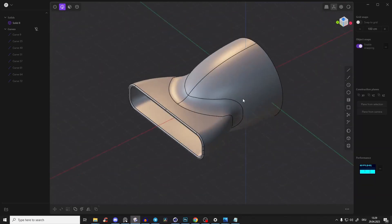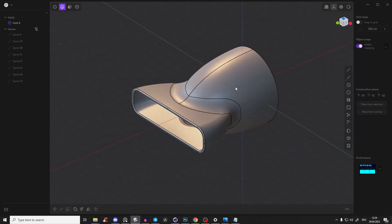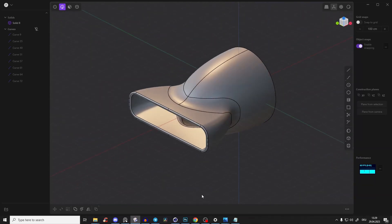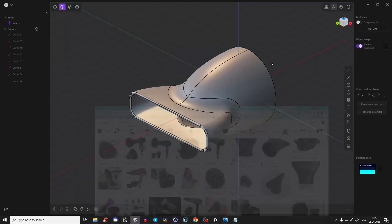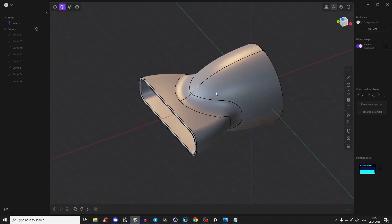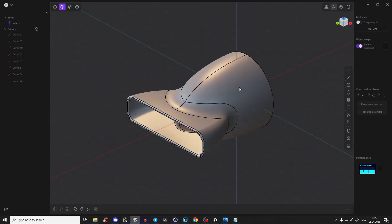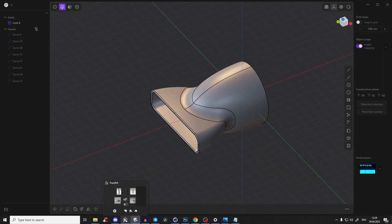Hey guys, Nikita here. Quick tutorial on how you can create this shape — like the kind you'd see on the front of a hairdryer. It uses some nice lofting and surfacing techniques, so let's just start.